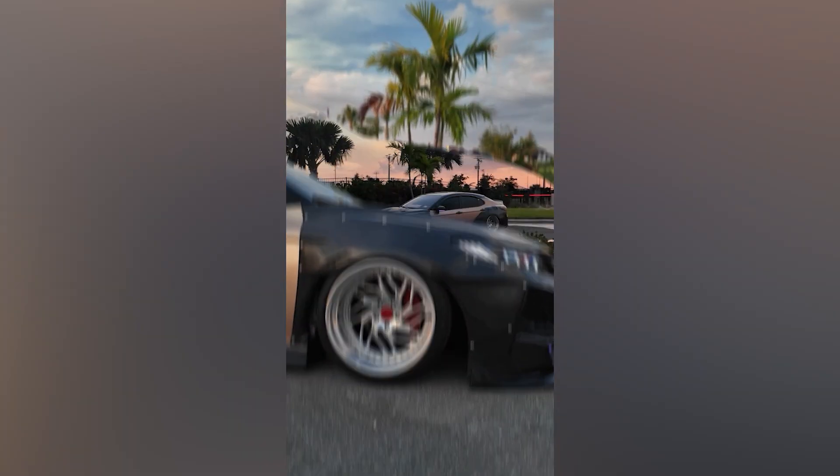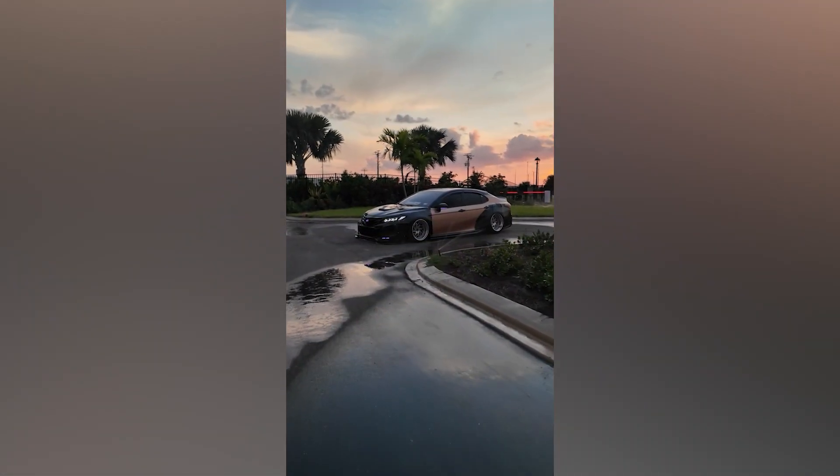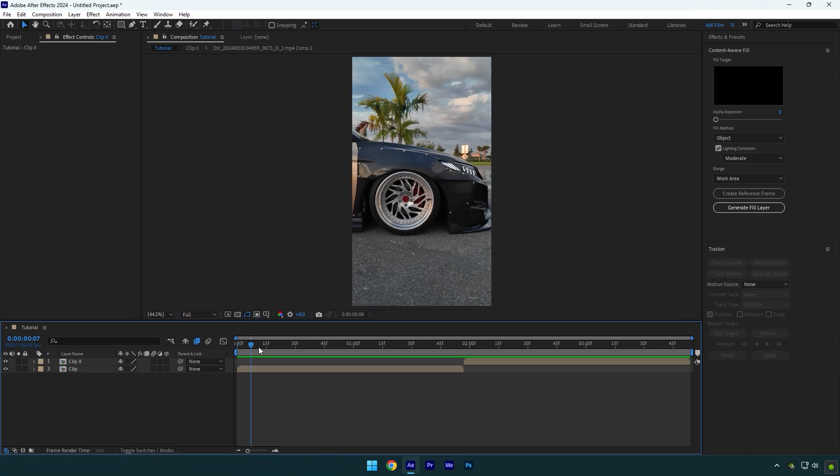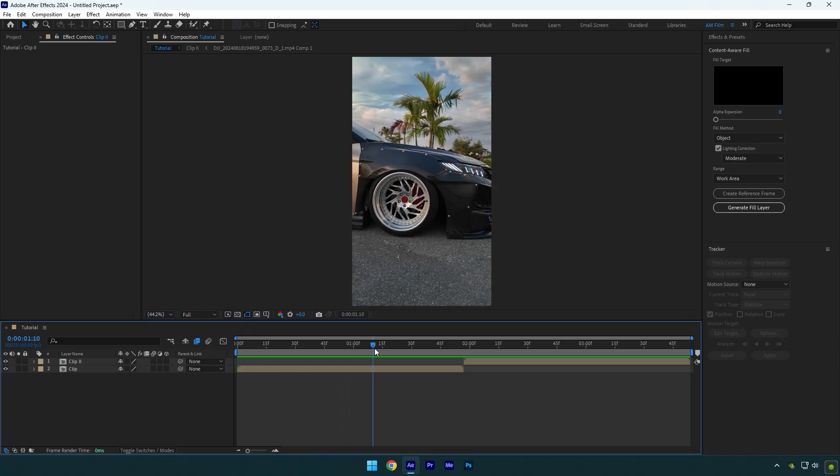Hi guys, in this tutorial I will show you how to make a split screen transition effect in After Effects. First of all, let's scroll to the moment from where you want the effect to start and then duplicate your first clip.